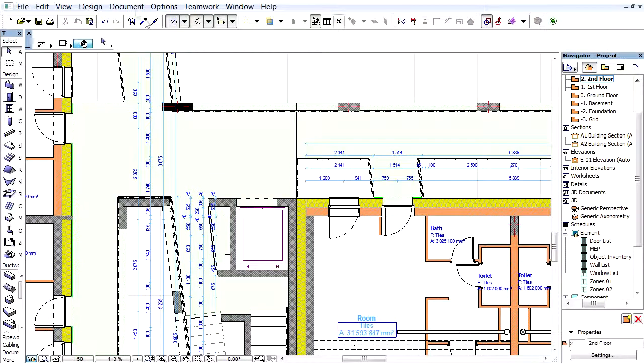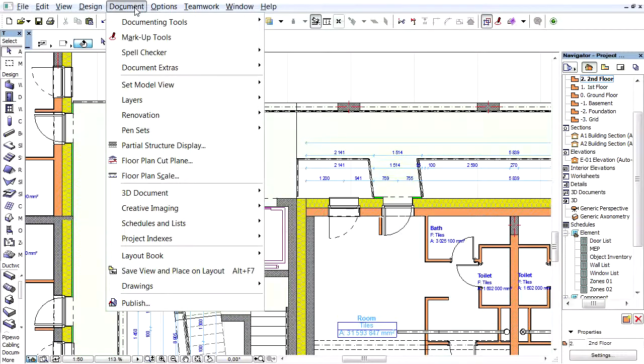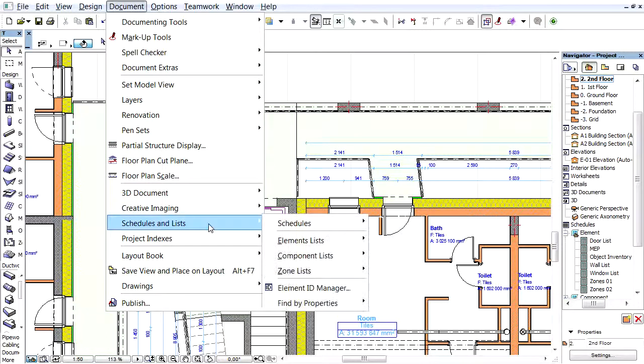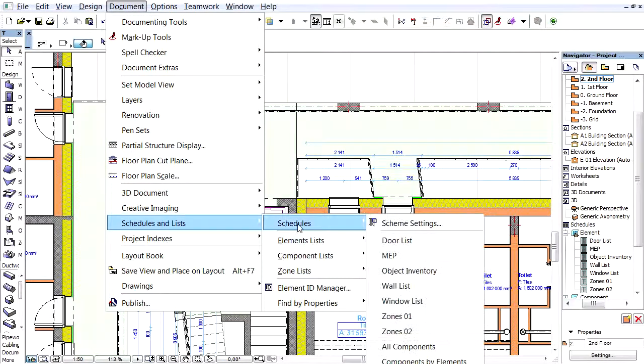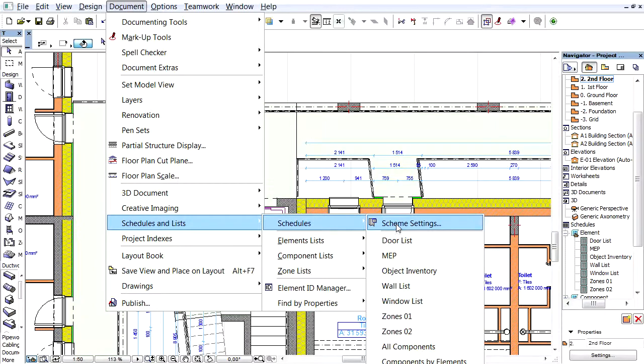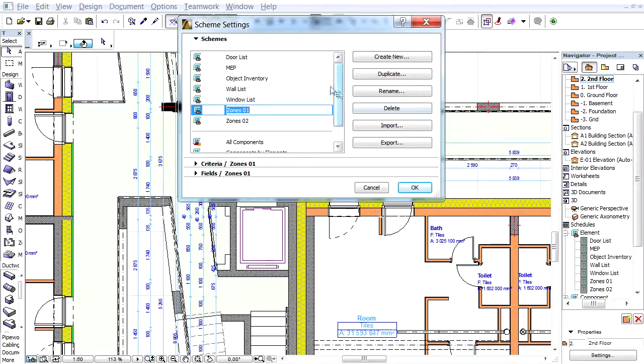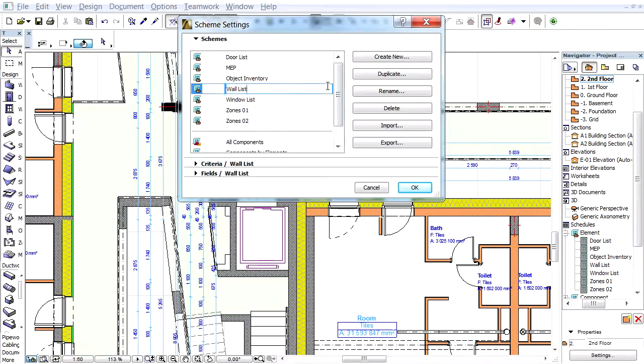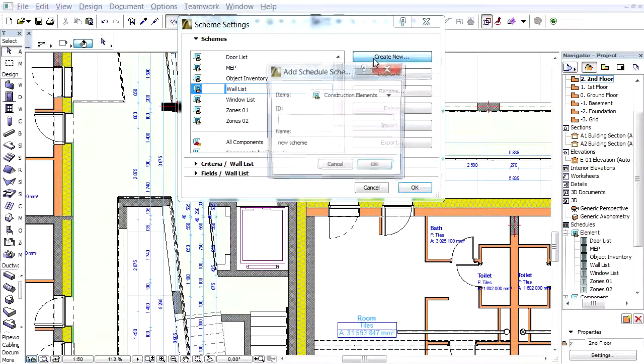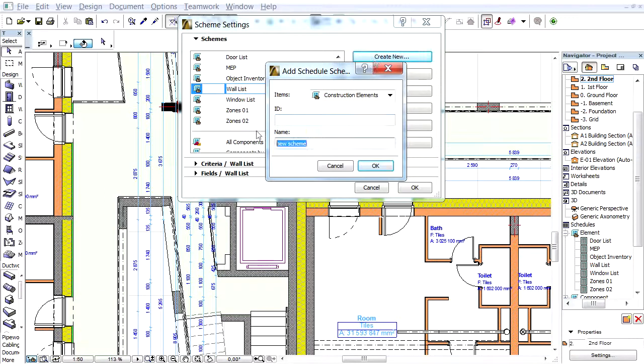For our Schedule, we have to define a new Scheme setting. Click the Scheme Settings command from the Document menu. Create a new Schedule Scheme with the name Wall Types.